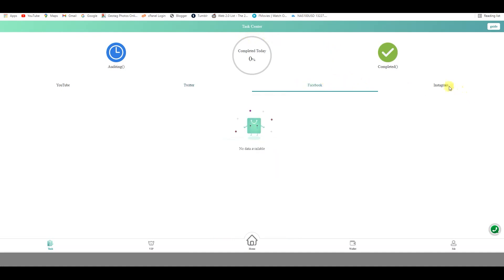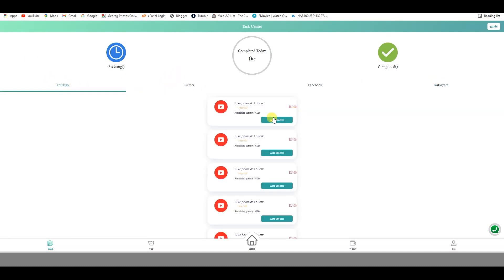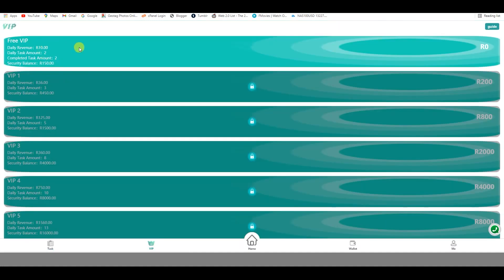I prefer to do the basic level — doing 10 rand a day. The security balance required is 150 rand, which is what they give you by default. If you want to be VIP 1, you'll need to have 450 rand in your account to make 36 rand a day, and you do three tasks instead of two.